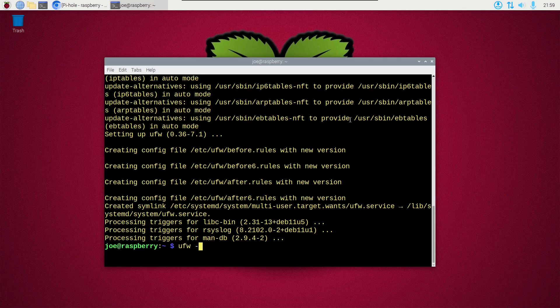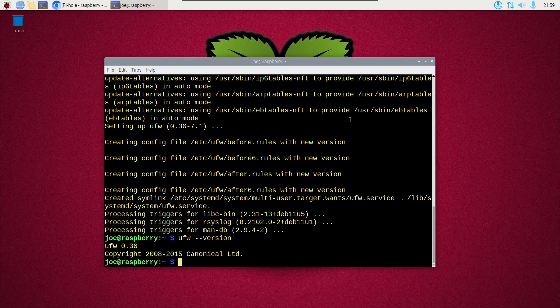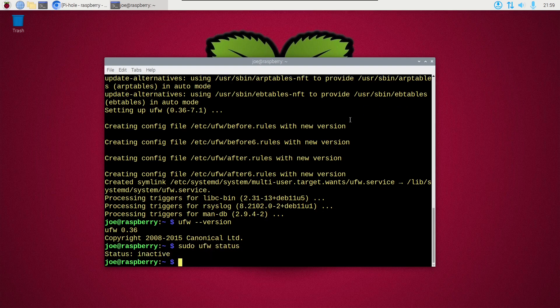Okay, next type ufw --version and we can see Uncomplicated Firewall is now installed. So next type sudo ufw status and you can see that it is inactive.